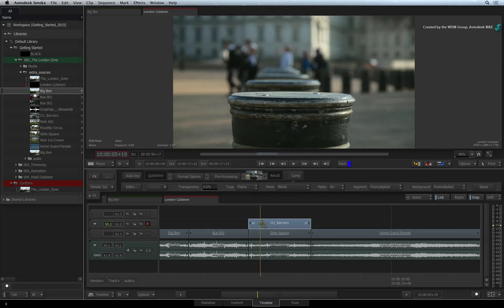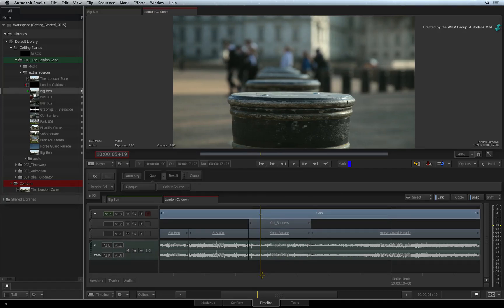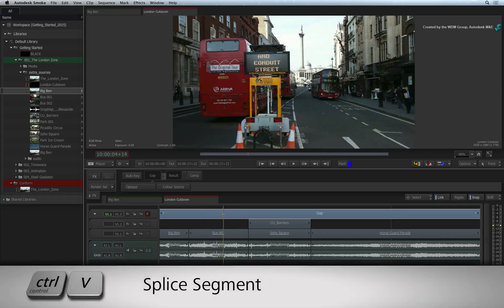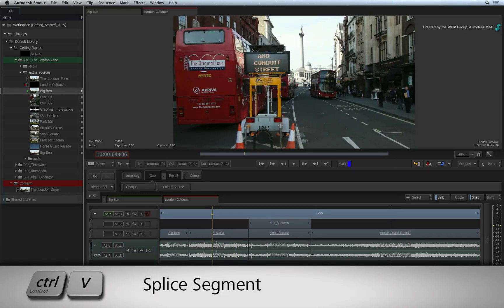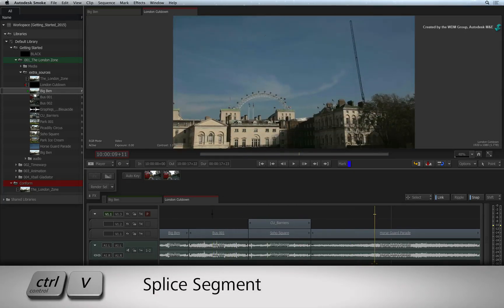To create a gap effect, you can create a new video track above the edit or use an existing one. Now even though there does not appear to be anything on the track, you can still select the empty gap segment. You can also splice the segment by pressing CTRL-V to add cuts.